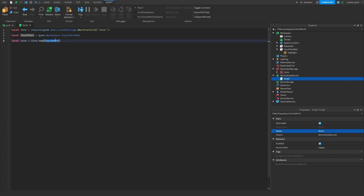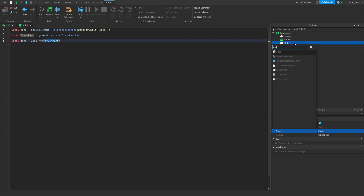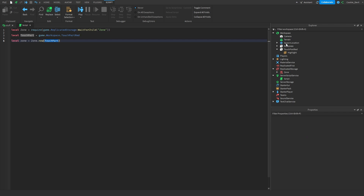Inside the zone.new function, it takes one argument which is the container. A container can be any non-BasePart instance such as a model, a folder, or anything that contains descendant base parts. This is useful if you have a folder with many parts inside — it simplifies the process. Also, it's useful to note that zones are dynamic. So if the part changes size or position, or if a base part is added to or removed from the zone group, an internal update method will be called to recalculate its bounds.